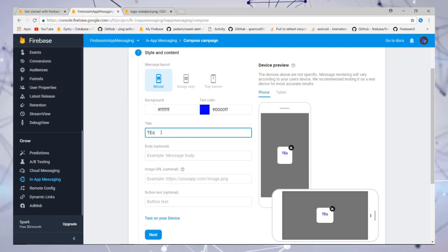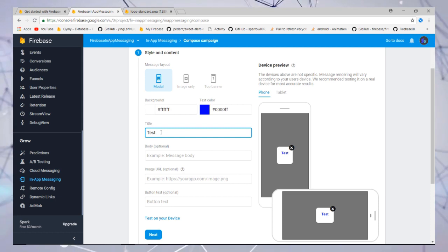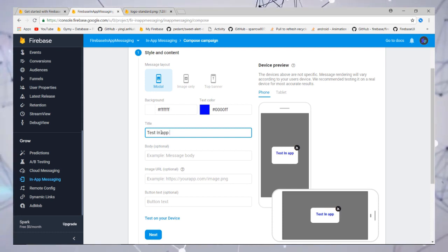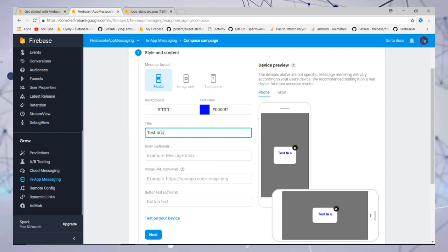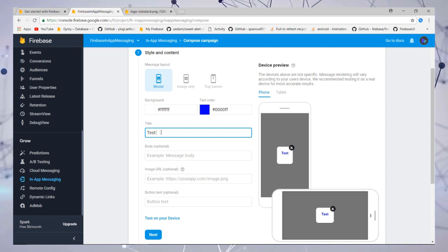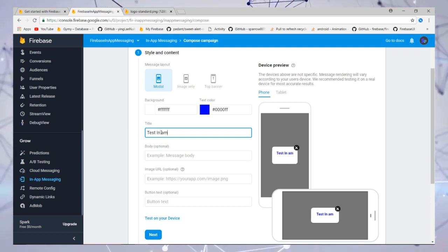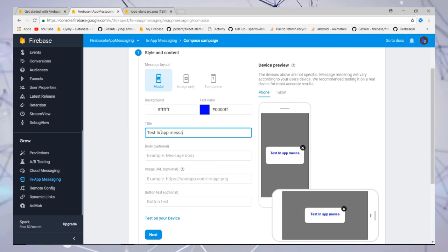Then you need to add the title for the message. I'll use 'Testing In-App Messaging.'